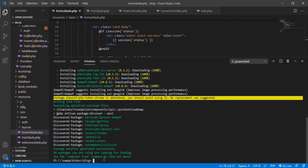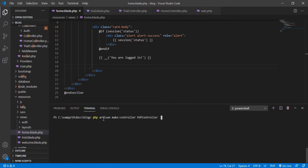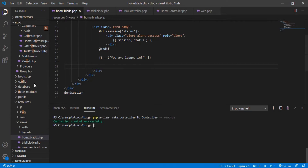Now the next thing we need to do is create a controller for the PDF. The command is php artisan make:controller, and we are going to make a resourceful controller. I'll name it PdfController with the --resource flag. We have successfully created this controller.